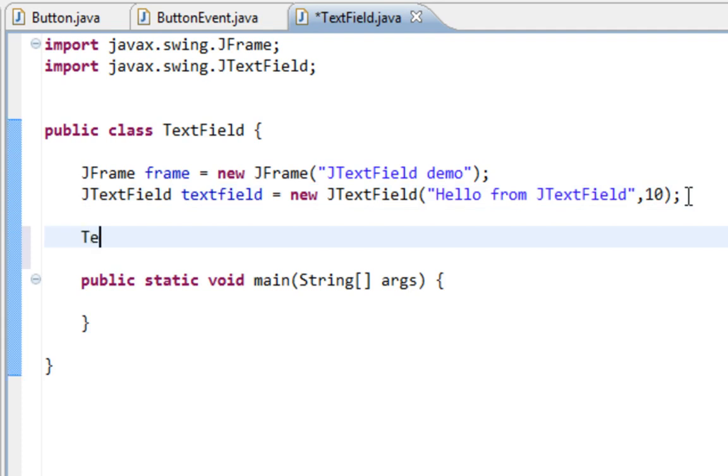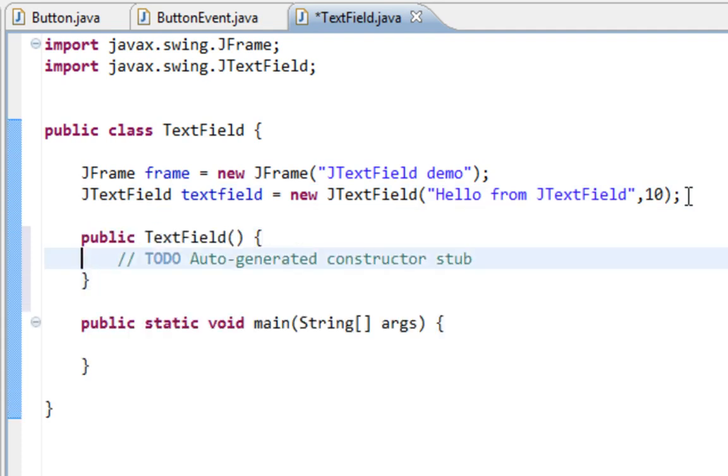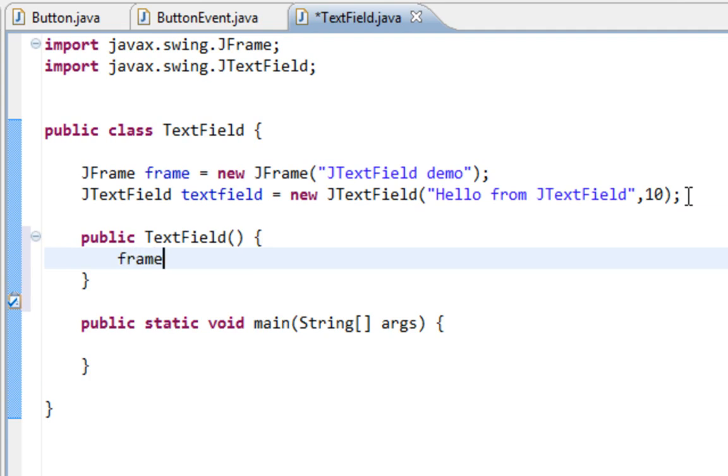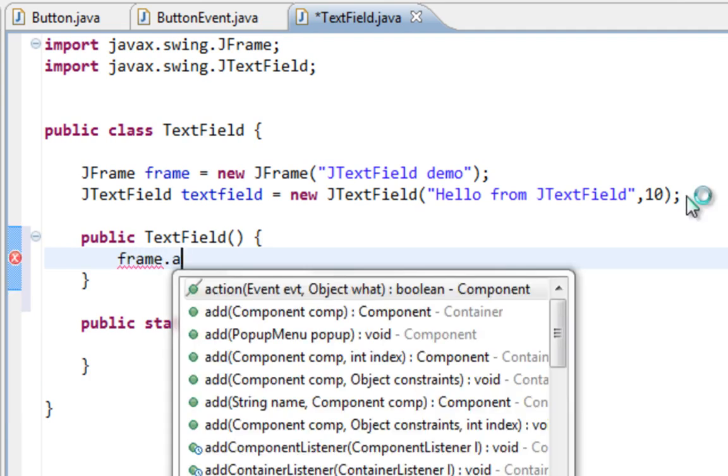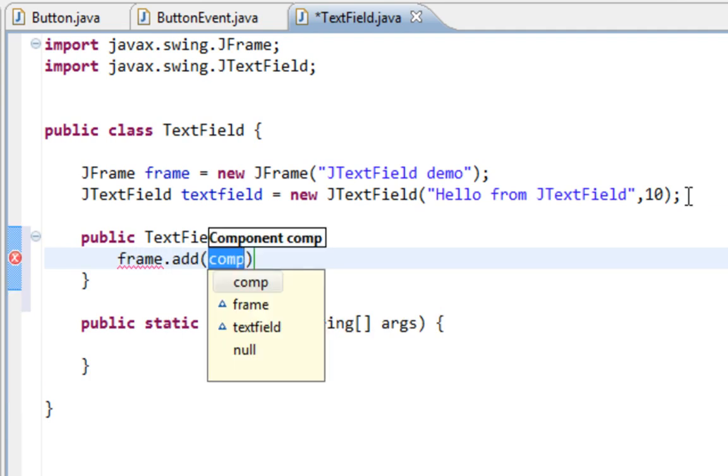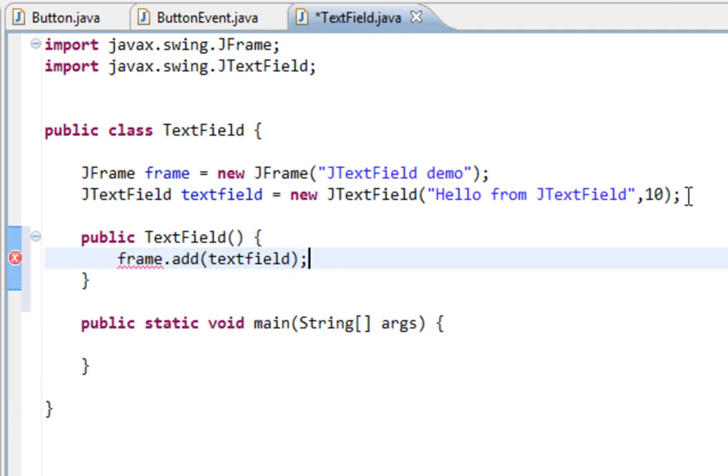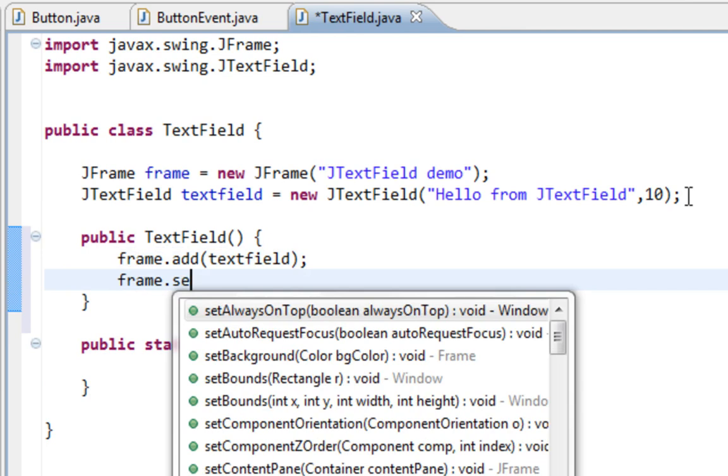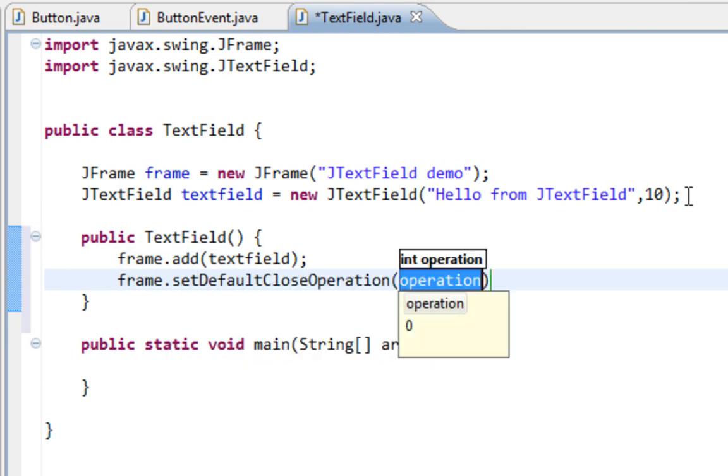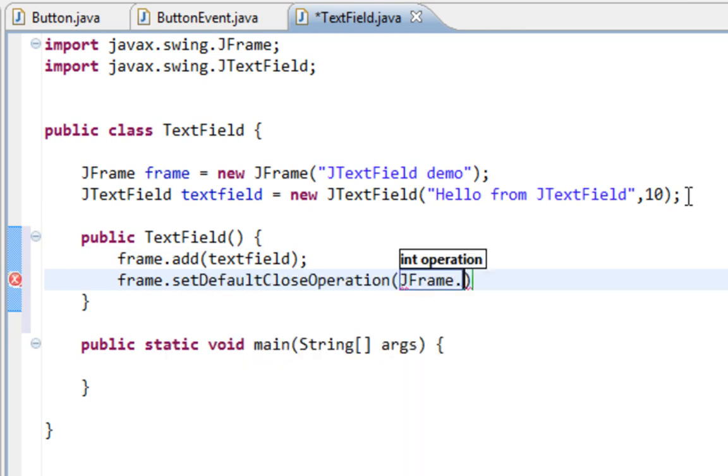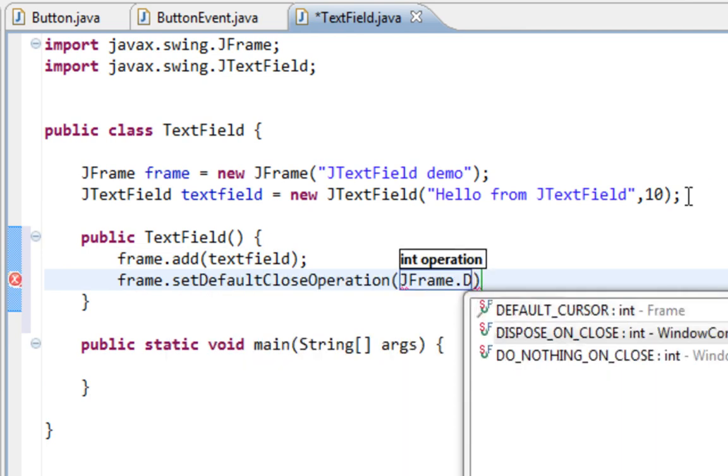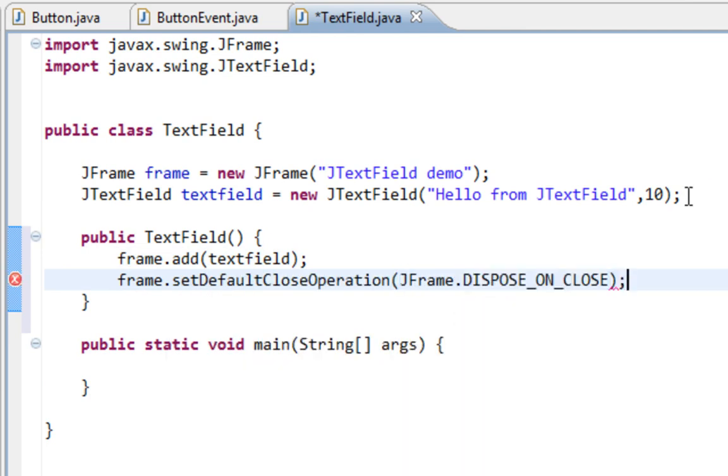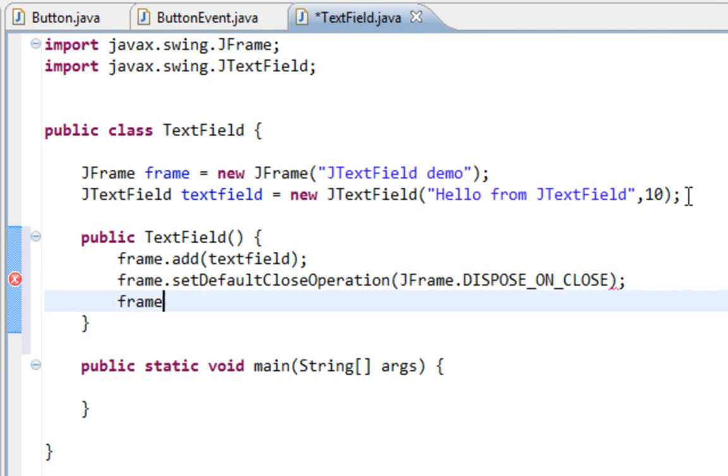And let's create constructor. Let's add TextField on frame. Let's call setDefaultCloseOperation method. And it will be DisposeOnClose.